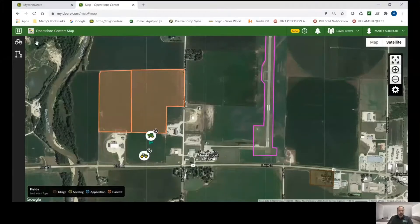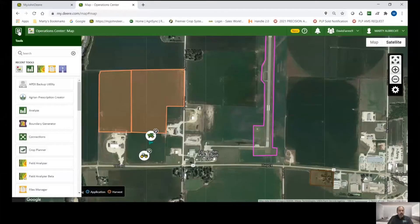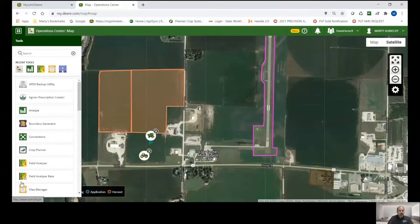I'm going to go up to the Tools button here, and in the list of tools that come up, I'm going to click on Analyze.